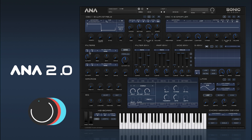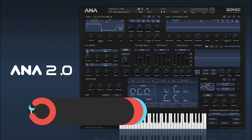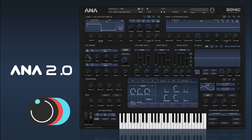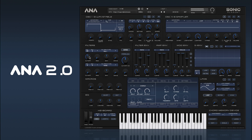We have velocity and key track here, so you can instantly assign the filter to the key velocity, so the harder you press, the filter opens up.